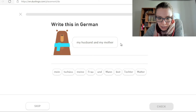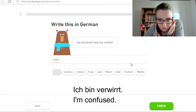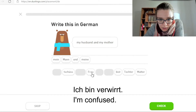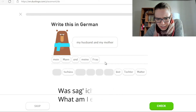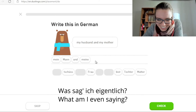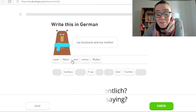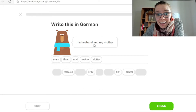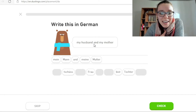My husband and my mother. Das ist kein ganzer Satz, aber... Mein Mann und meine Mutter natürlich. Mann im Deutschen — husband können wir als Mann übersetzen. Wir würden sagen Mann.